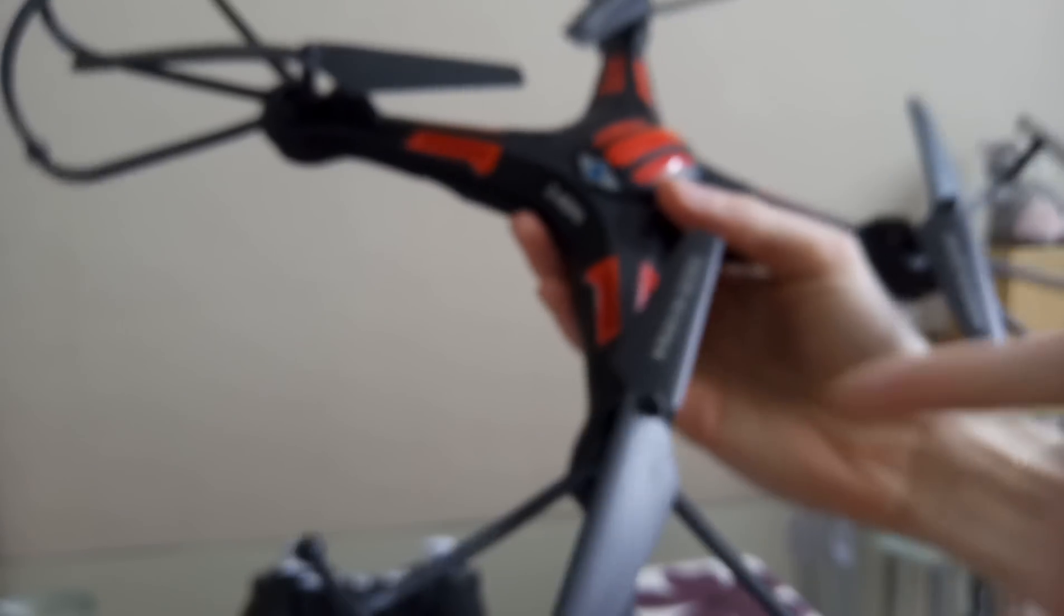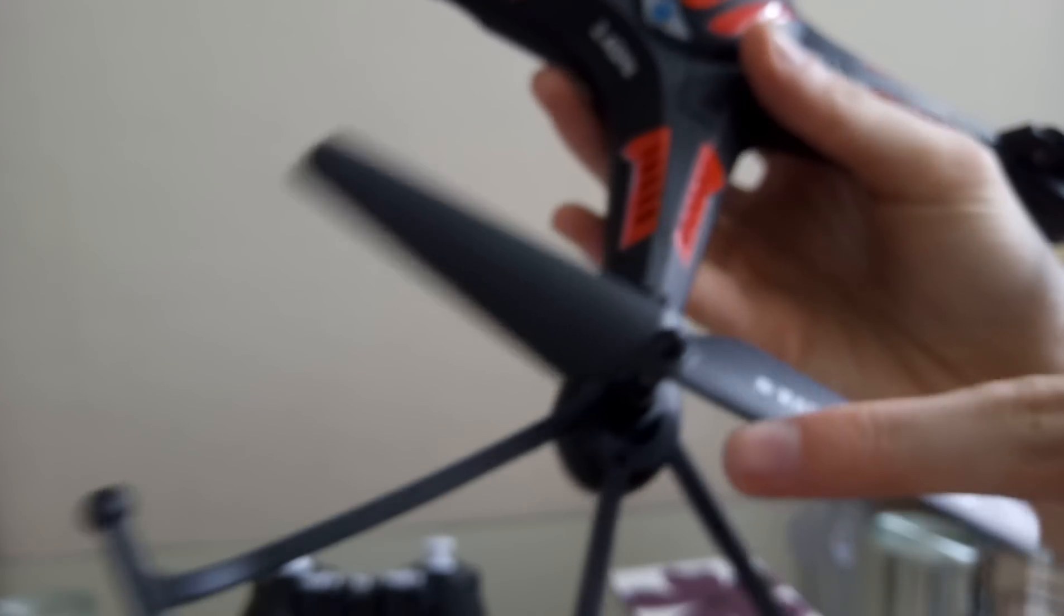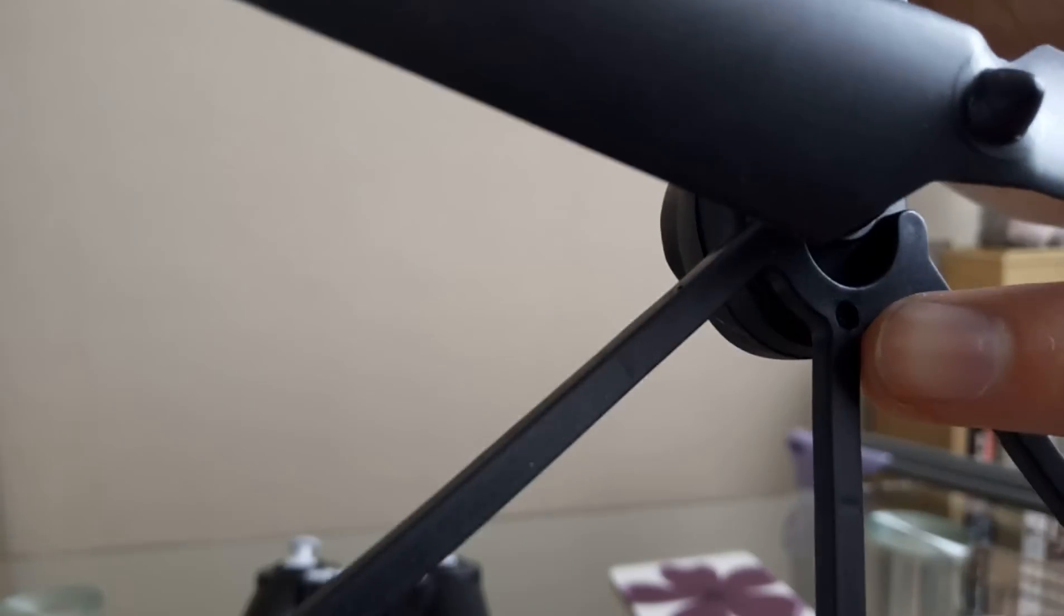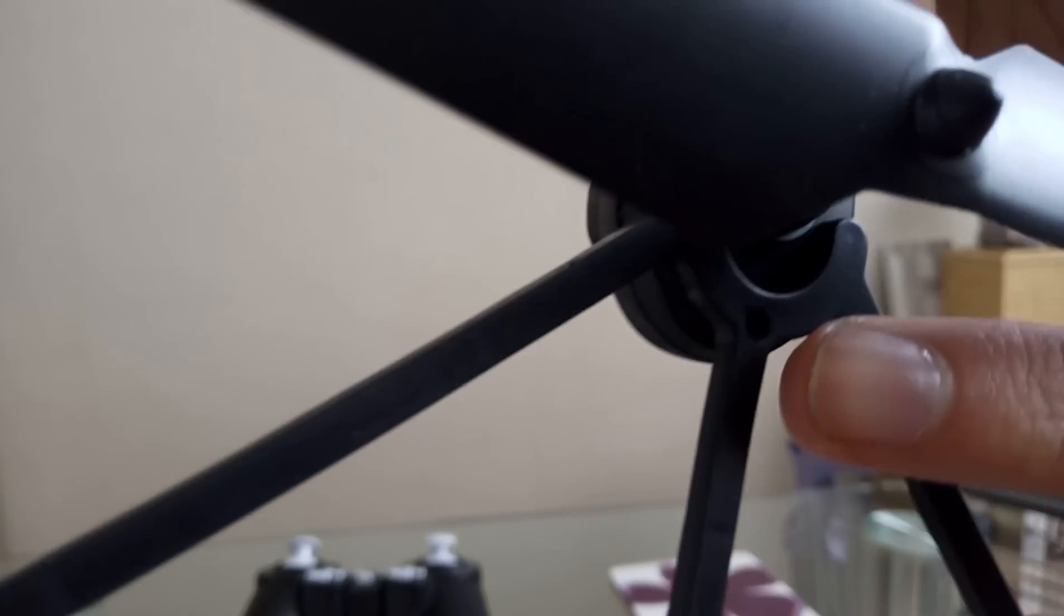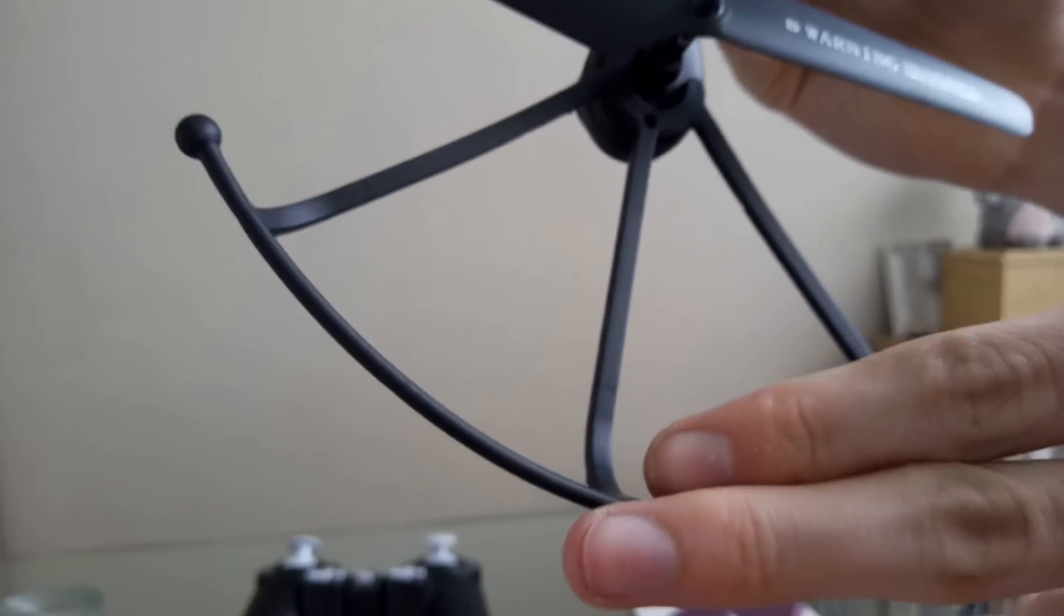There's little screws on each bit like there, so I can take this bit off if I wanted to make it look a bit better.